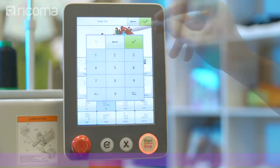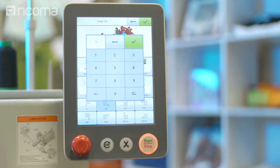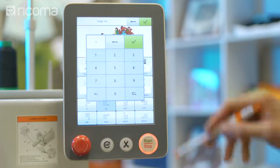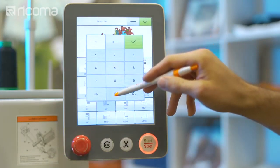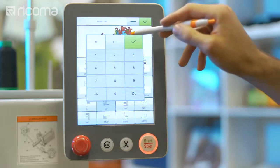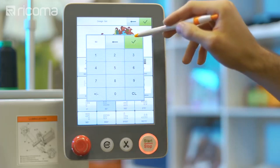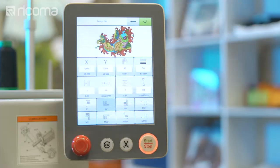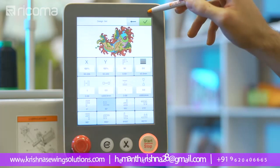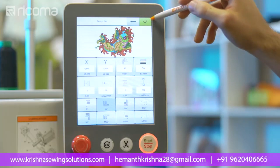Once you select this option, a numbered keypad will appear. Input the desired degrees in which you would like to position your design and select the green check mark on the top right of the keypad. When you have finished editing your design, press the green check on the top right of your screen to save your changes.